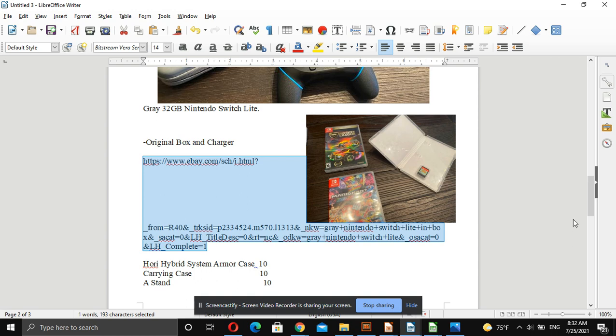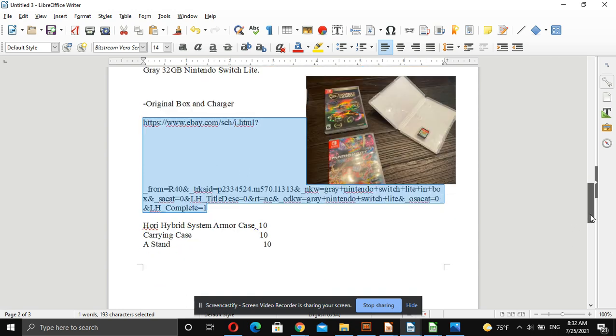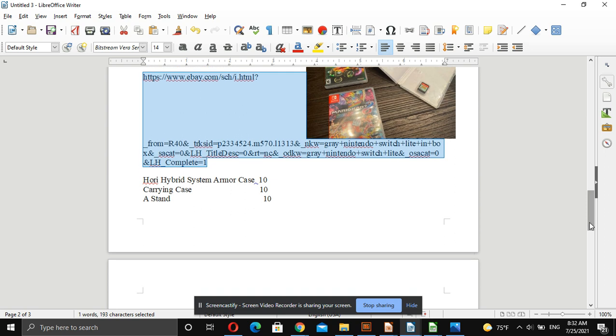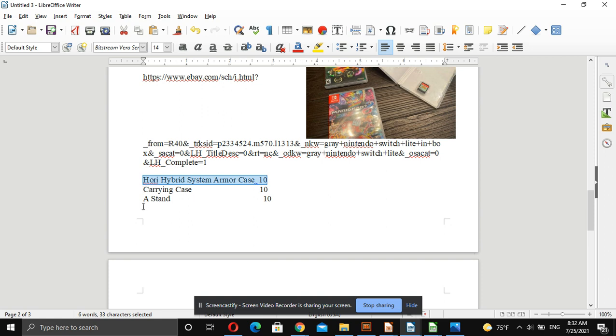Now the things that I would sell probably locally that might not be worth shipping are these three: Hori Hybrid System Armor Case, Carrying Case, and a Stand.